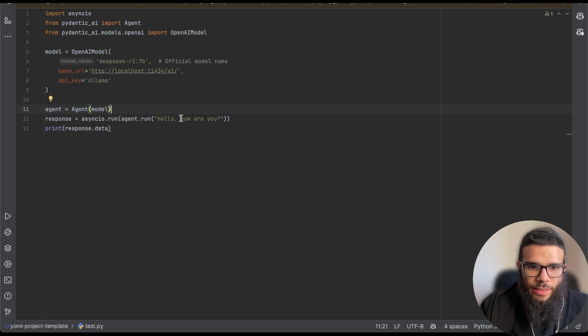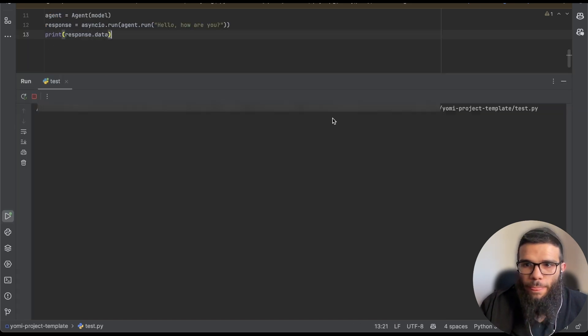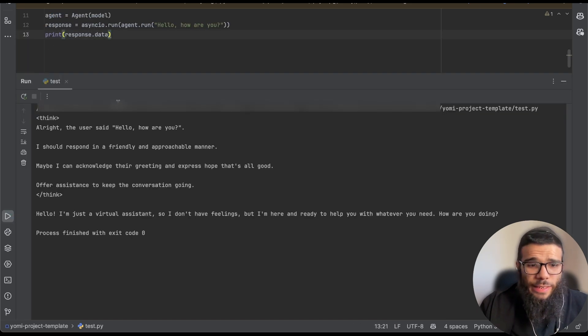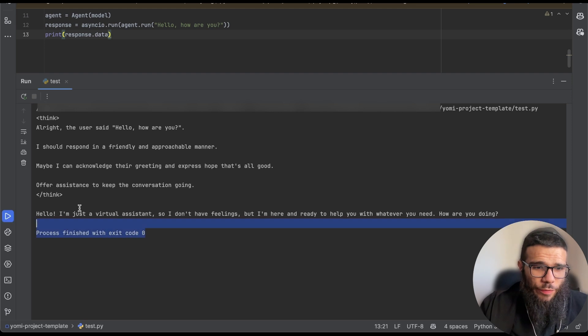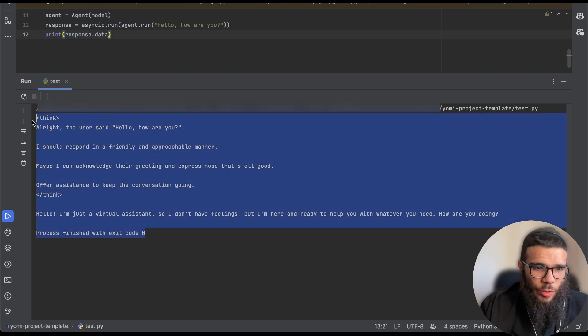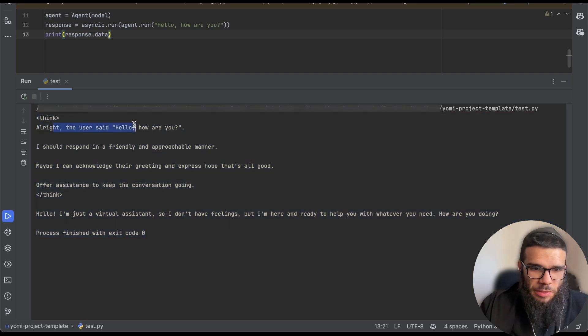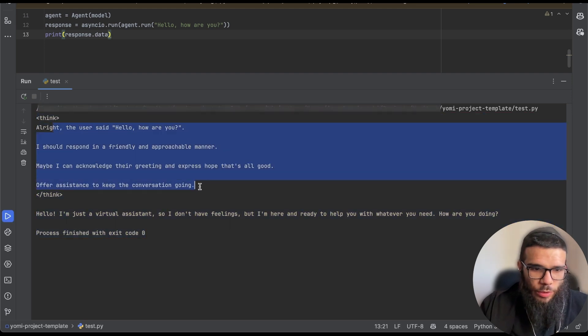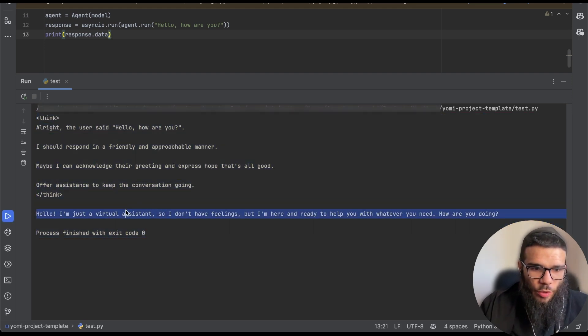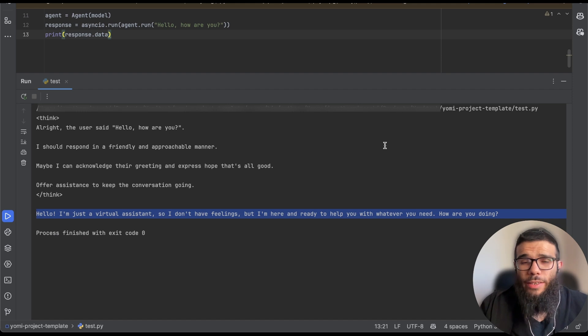Then we are creating an object of agent, we're sending the model and we send hello world. Let's run this one. It's really slow but after a few seconds we saw that it was thinking about what to say and then we got the response locally on our machine, pretty cool.